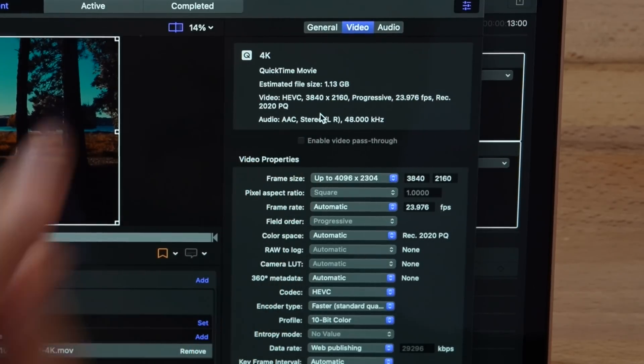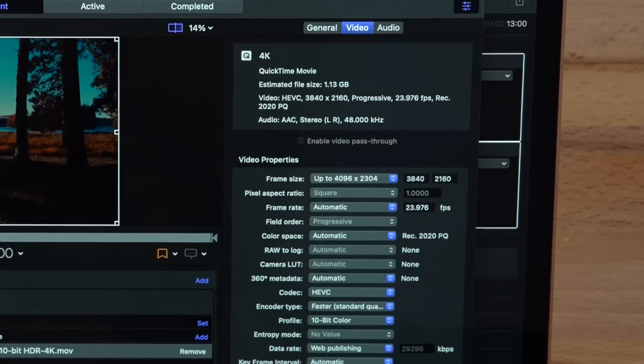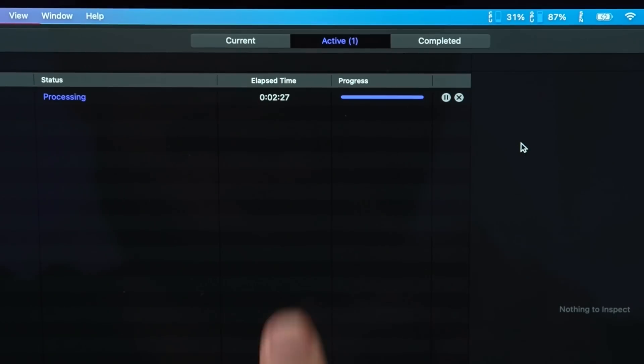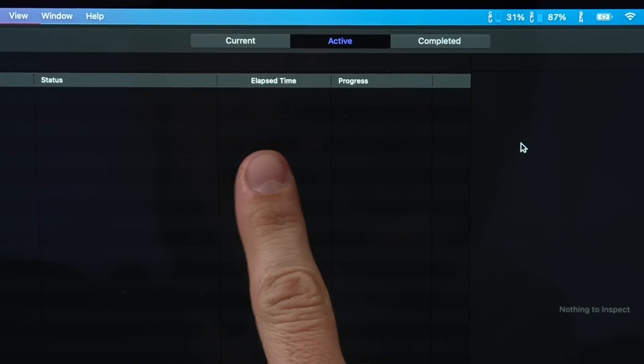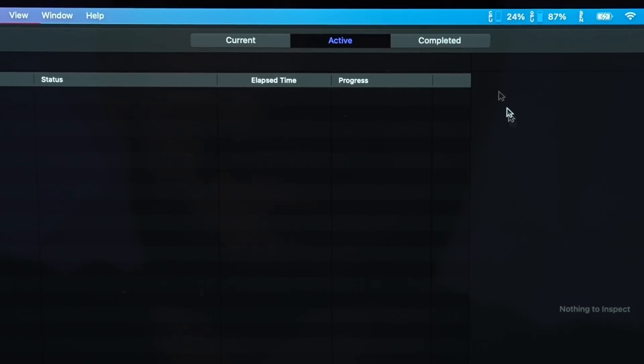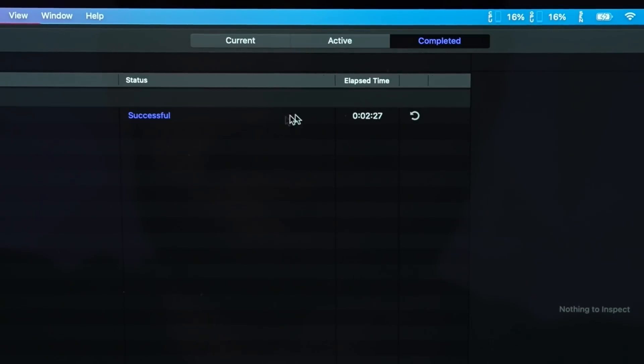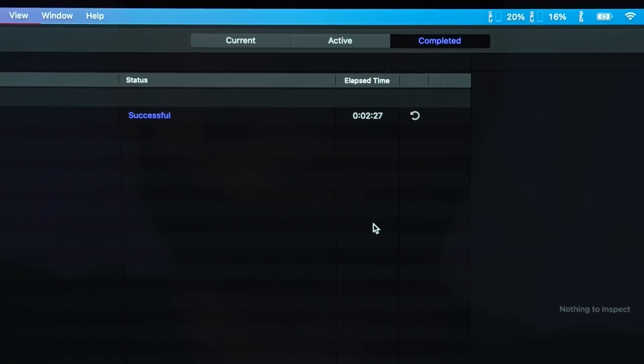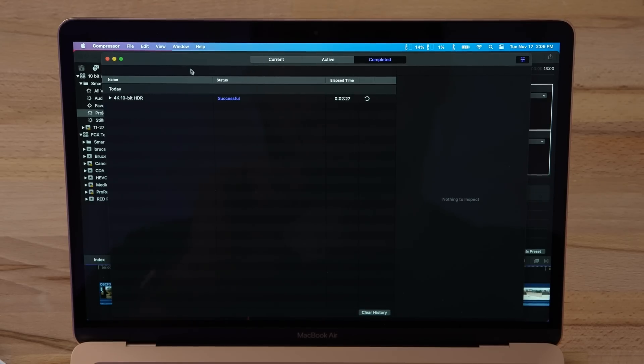We are almost done right now and look at the time right there, guys. So we got 2 minutes and 27 seconds for a 5-minute project exporting in 10-bit HDR. That is so impressive.